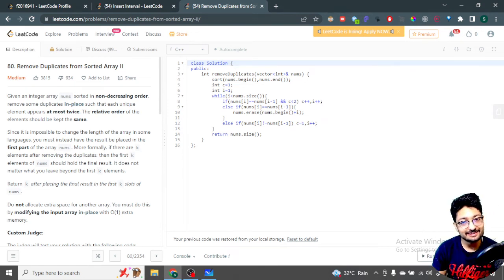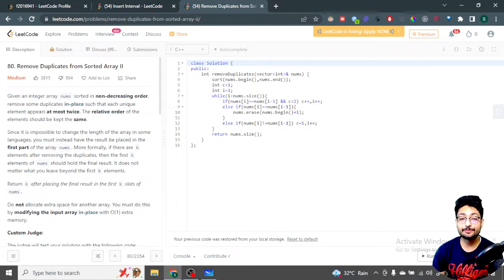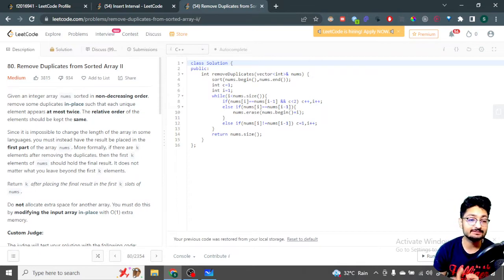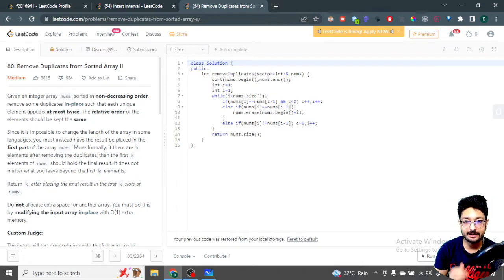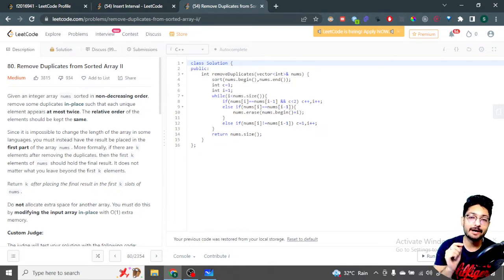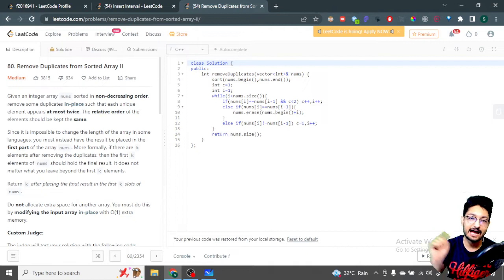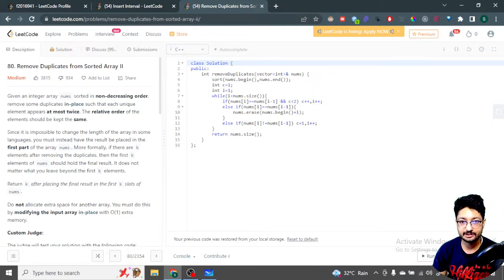Hello everyone, in this video let us talk about a problem from LeetCode. It's a medium problem — the problem name is 'Remove Duplicates from Sorted Array Part 2'. I've already uploaded a video for Part 1, so go check it out. I will also tag that in the 'i' button, you can check it from there.